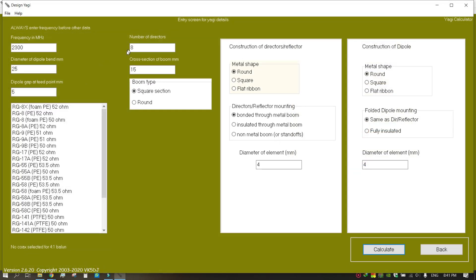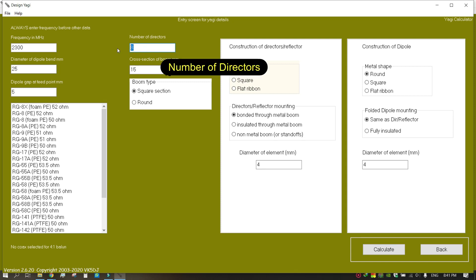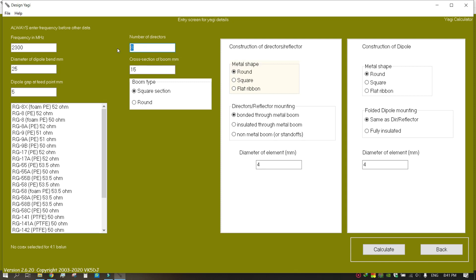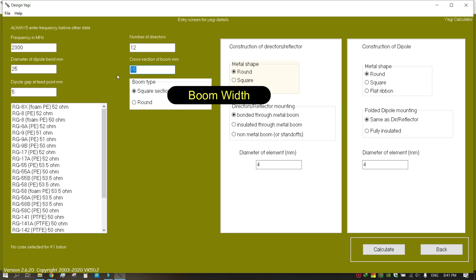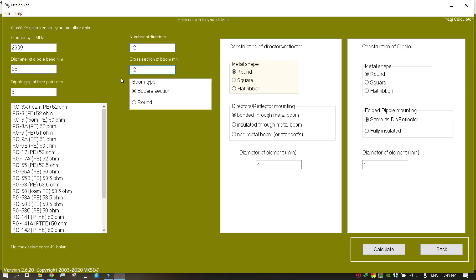You can choose how many directors you are going to use. More directors means higher gain and the antenna becomes more directional. So adding more directors may not always help. I am using 12 directors.